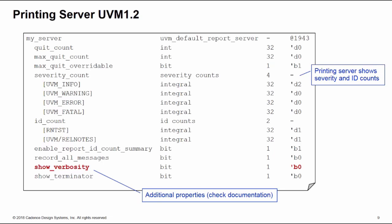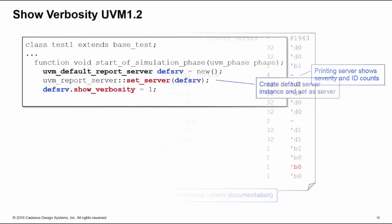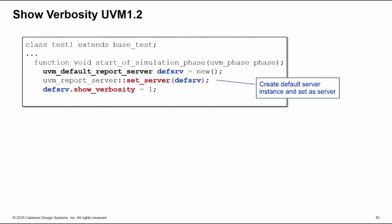Check the documentation for how these work, but we're going to have a look at one of these, which is show_verbosity. What we can do is create an instance just of the uvm_default_report_server here called def_srv. I can set def_srv as the new report server and I can change the show_verbosity property of that report server to one.